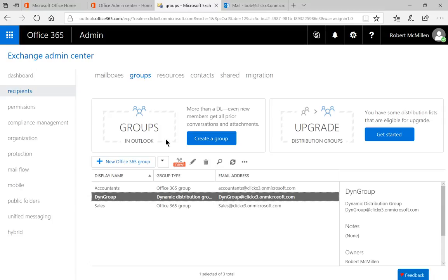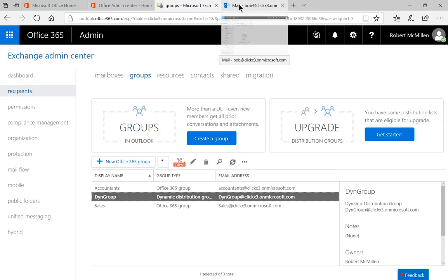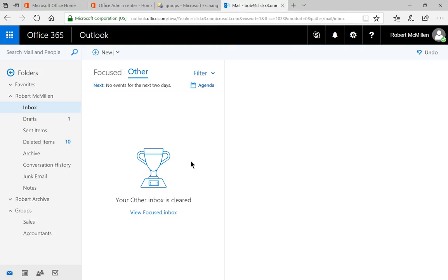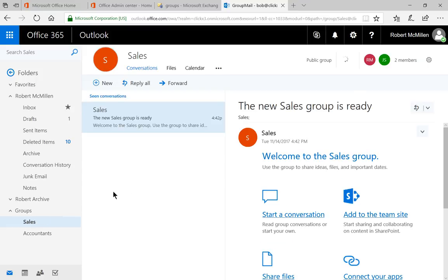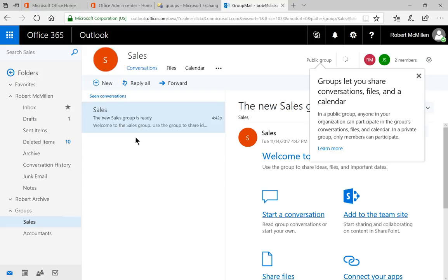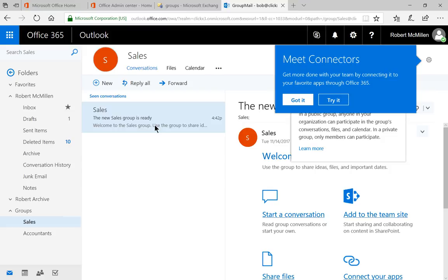Next, we're going to go into our email and let's take a look and we should see the groups that were created. And there they are. There's the sales group and the accountants group. Let's go ahead and click on Sales and you can see here that it shows up with the new sales group is ready to go.